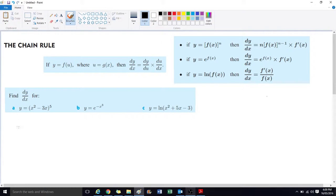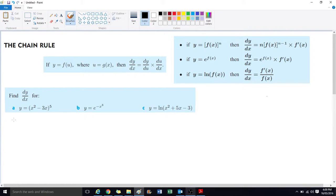Welcome to the chain rule. This is a new, interesting concept. It looks a bit confusing, but it will become evident. Basically, what we're doing is substituting a function for another letter called u. Let's look at the first one together, and I'll explain it as we go.